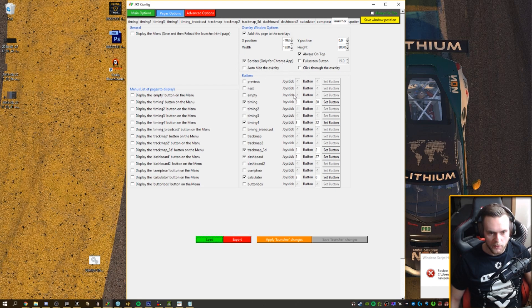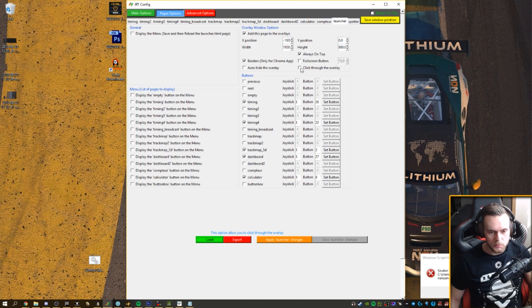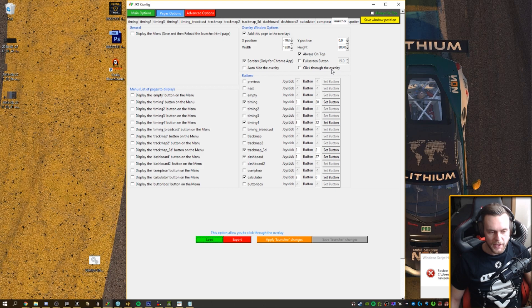Just enable it. I set my dimensions, meaning x position, y position, width and height and only thing I enable is borders only for a chrome app. I do not want to be clicked through the overlay because basically I do use that.